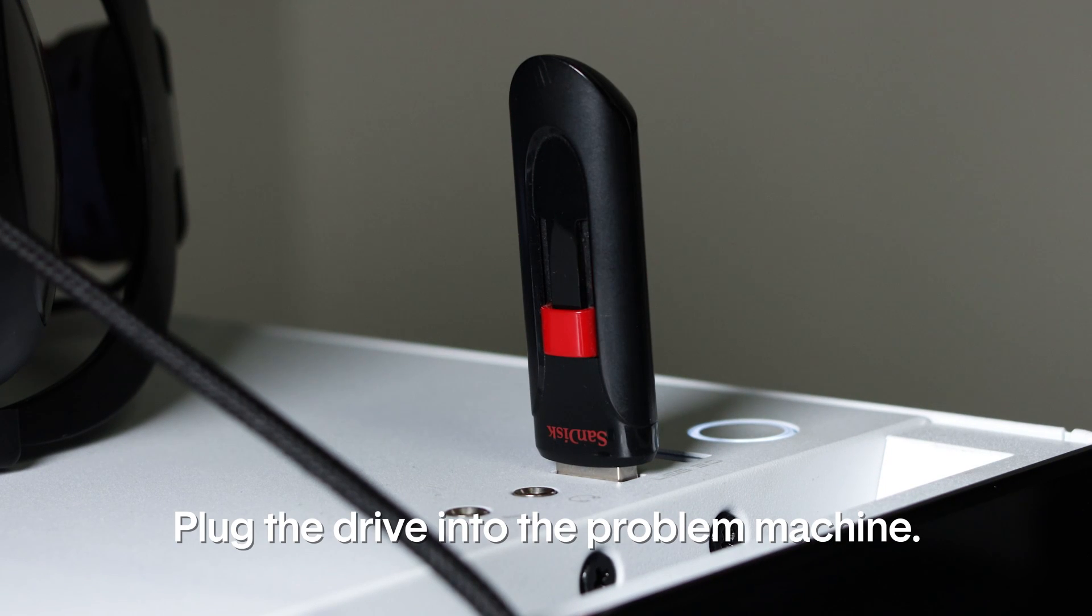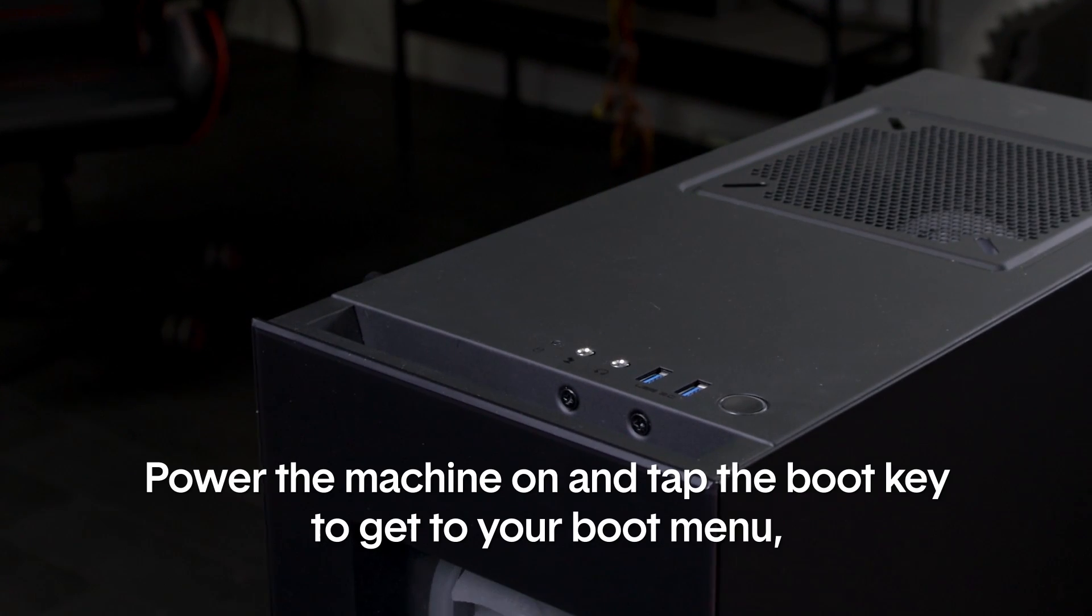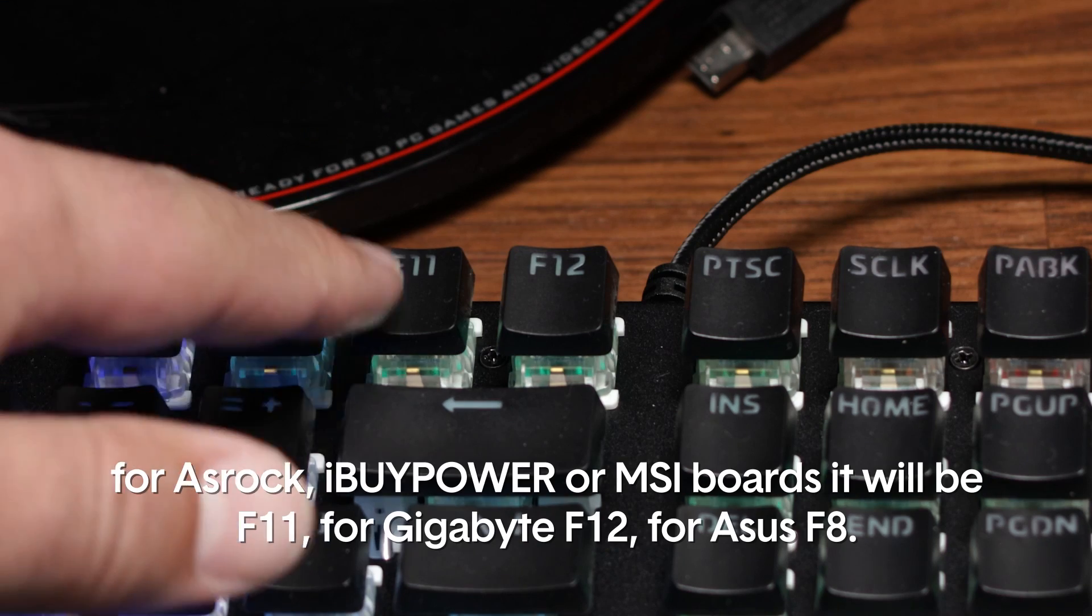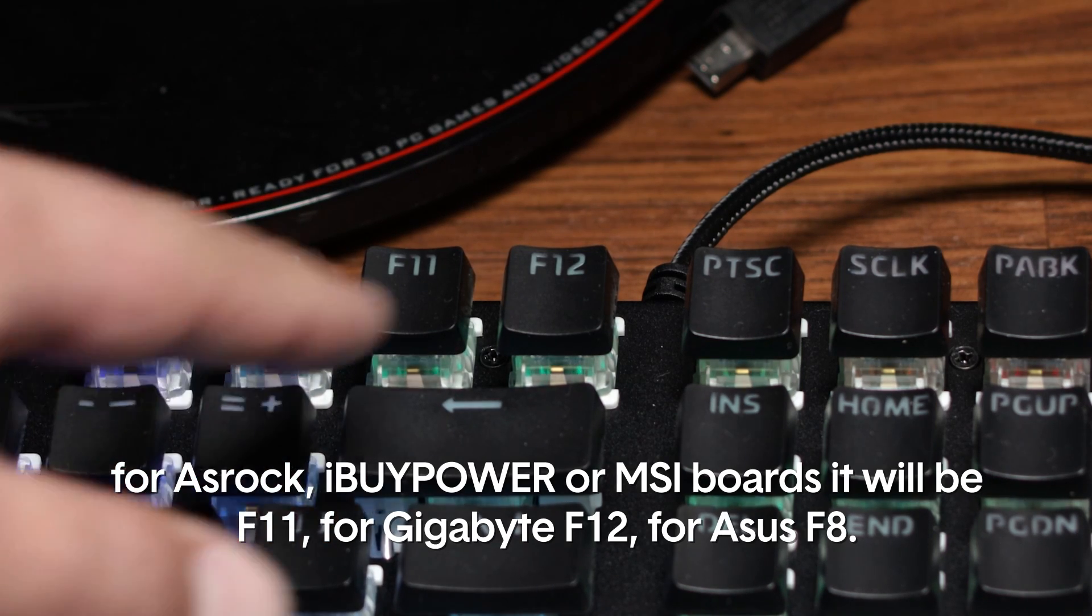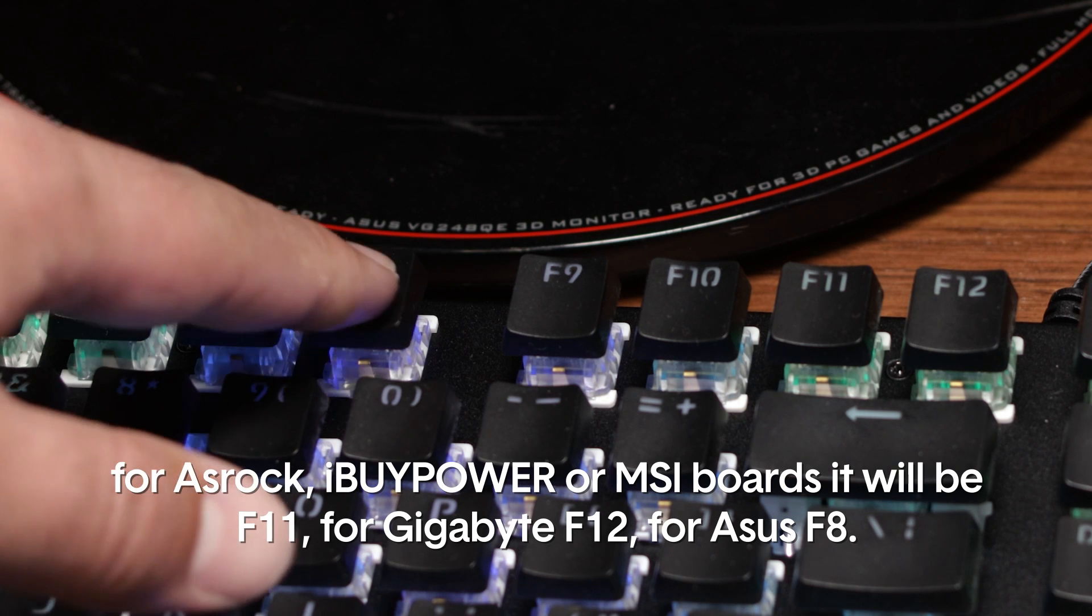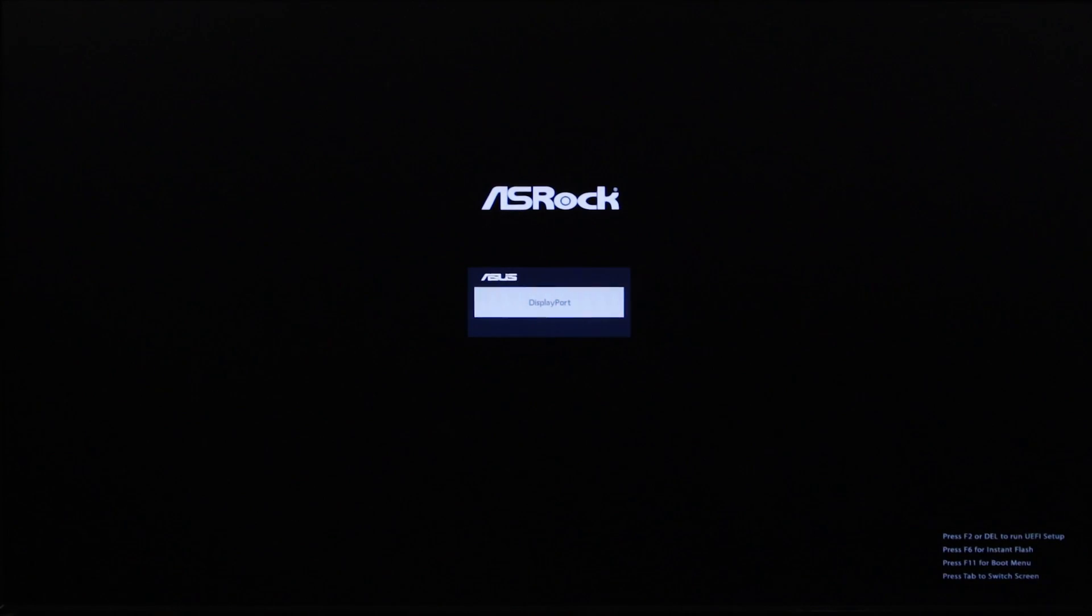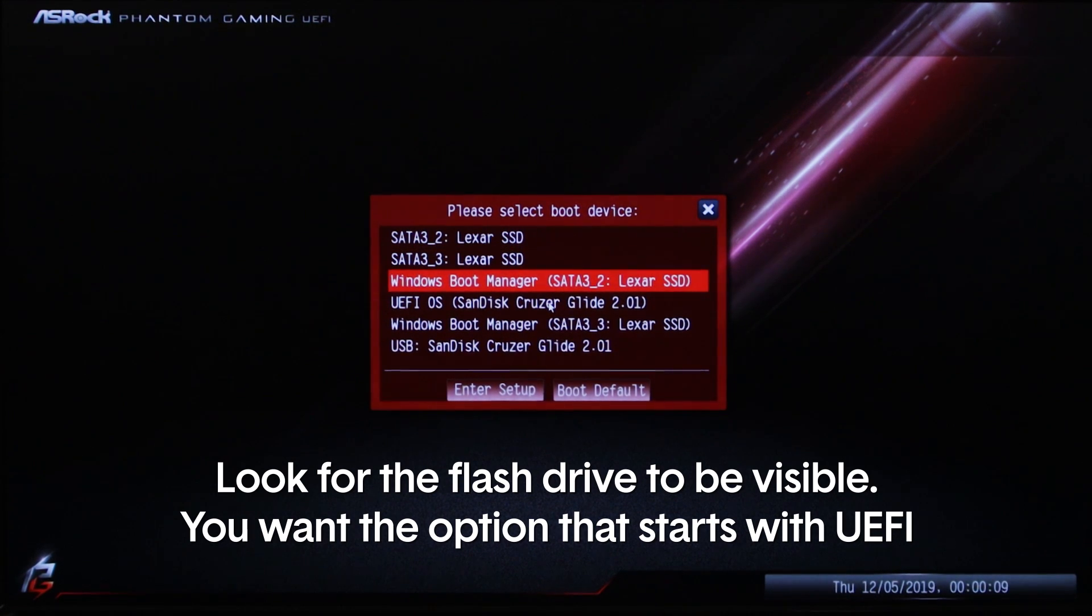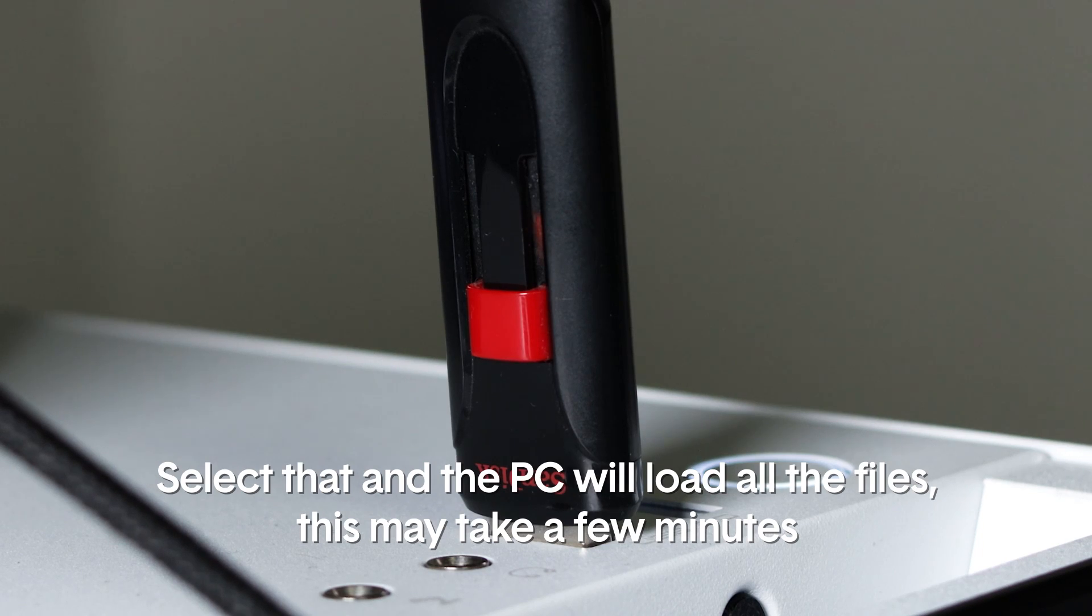Plug the drive into the problem machine. Power the machine on and tap the boot key to get into your boot menu. For ASRock, iBuyPower or MSI, it will be F11. For Gigabyte, F12 and for ASUS, F8. Look for the flash drive to be visible. You want the option that starts with UEFI. Select that and the PC will load all the files. This may take a few minutes.